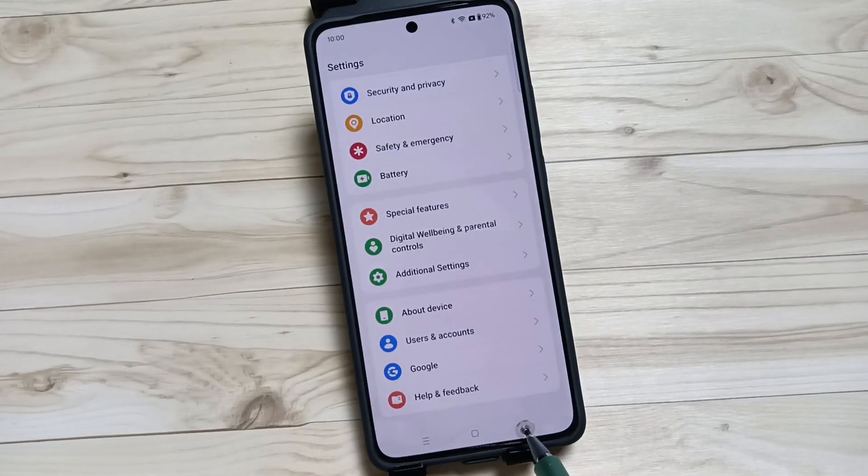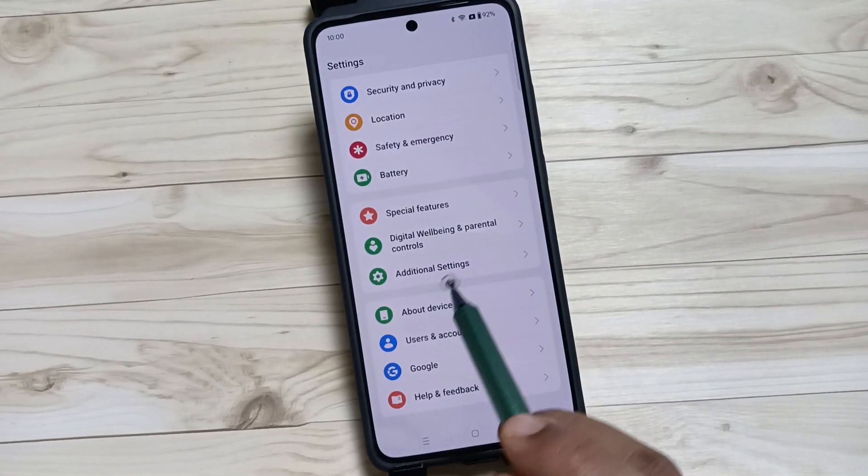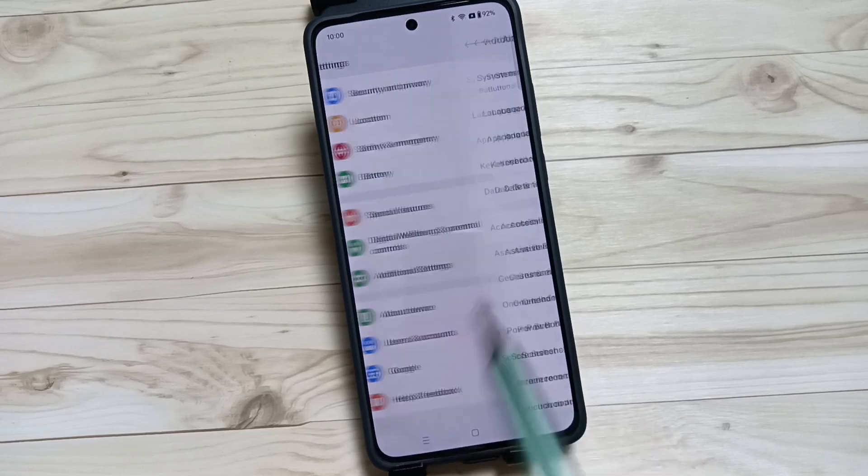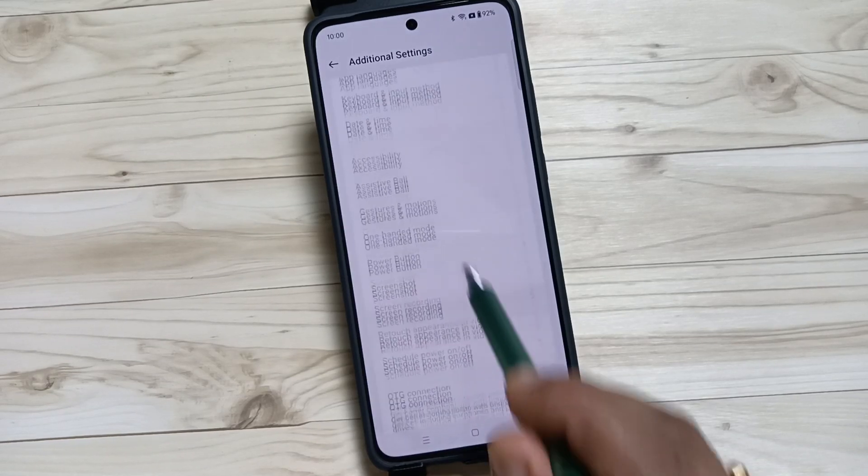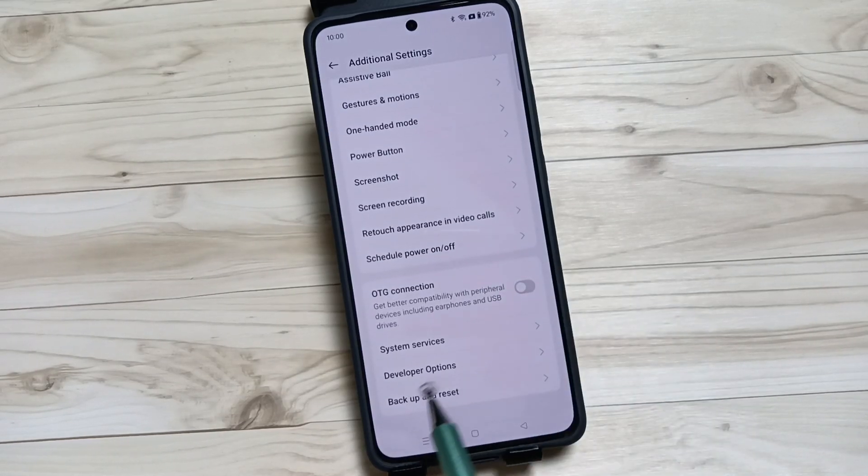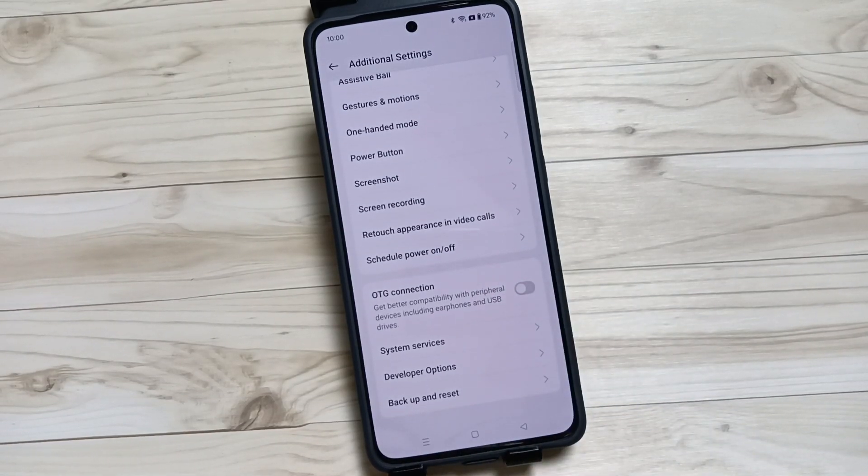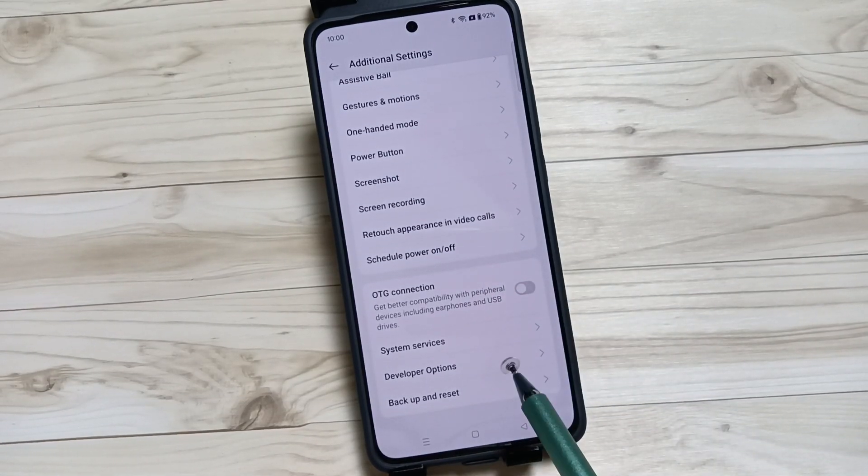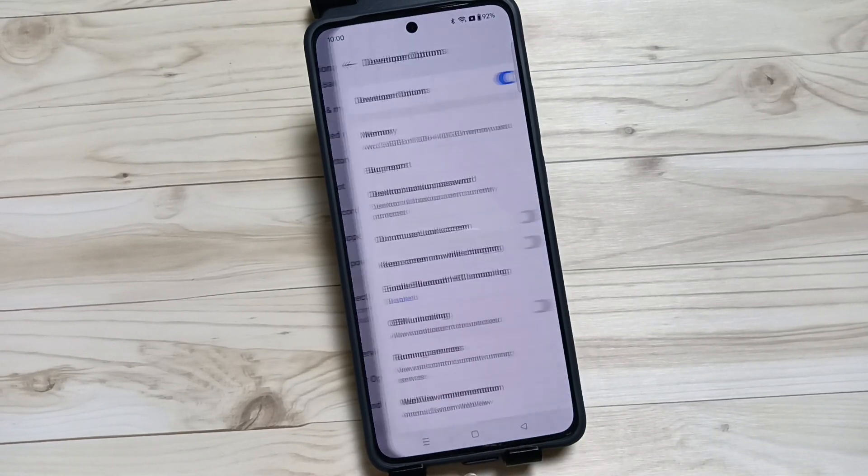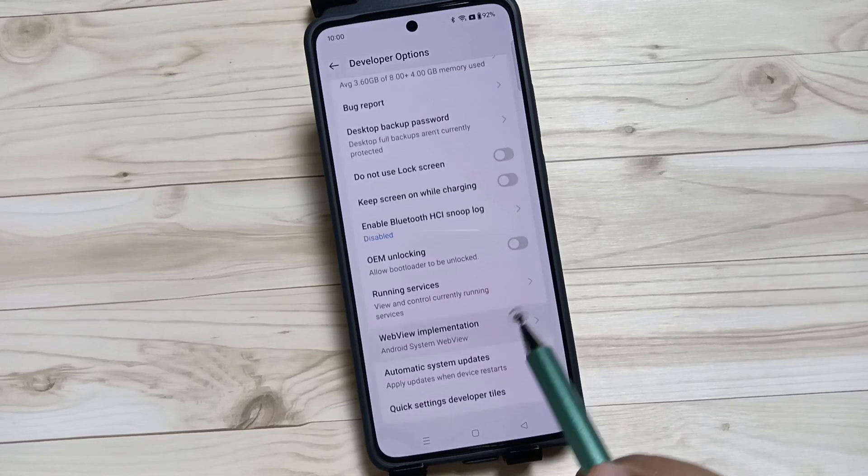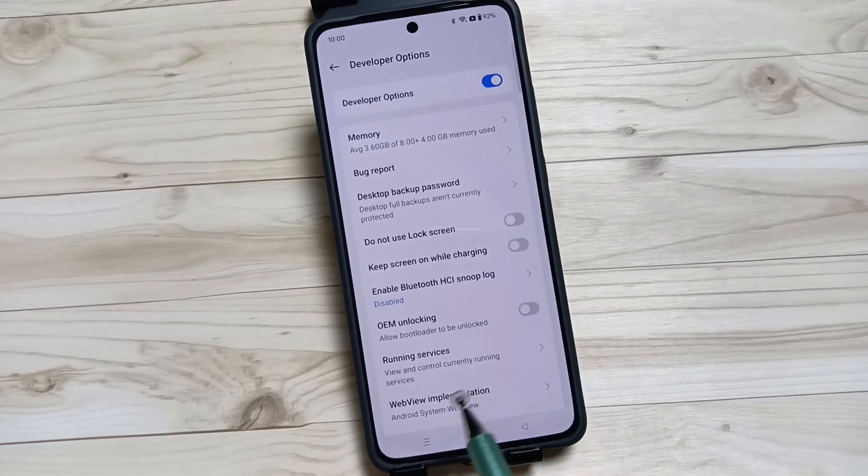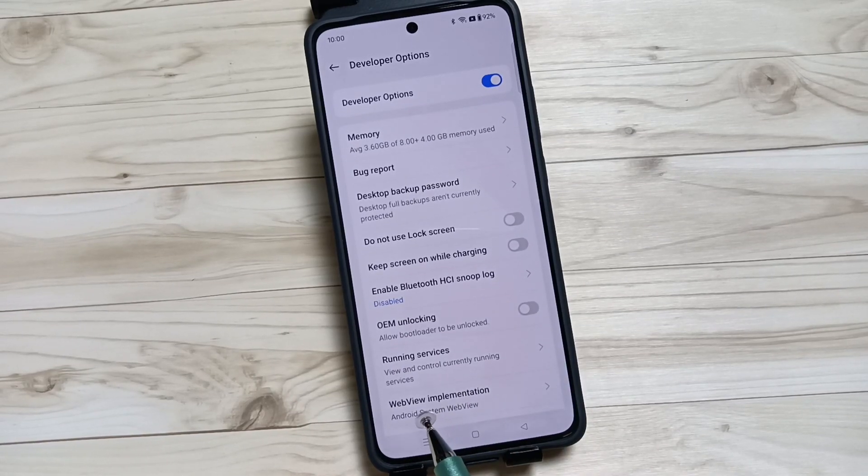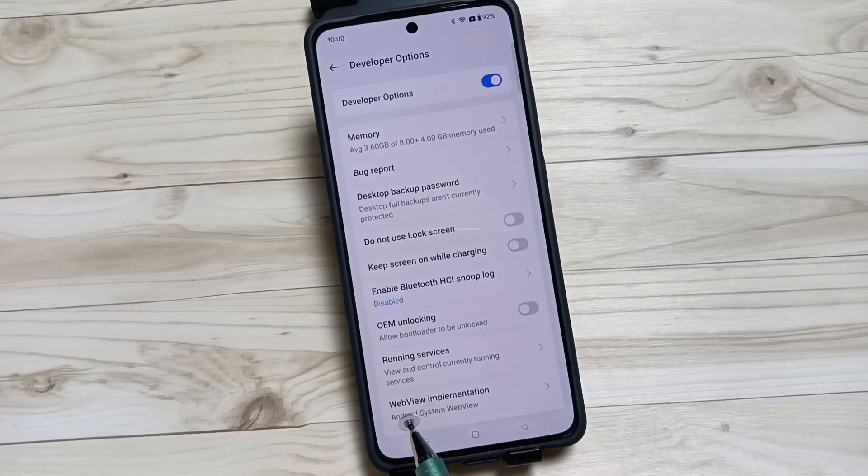back to your Settings, then tap on Additional Settings, then scroll down. Here you can see Developer Options. If you tap on this one, you will get lots of developer options here, so you can easily enable or disable